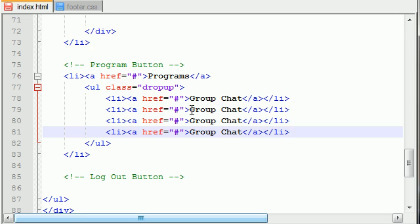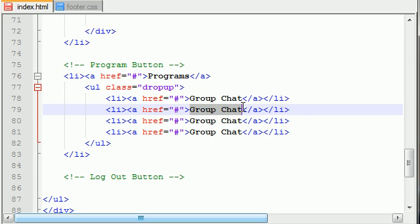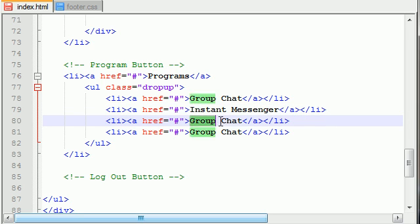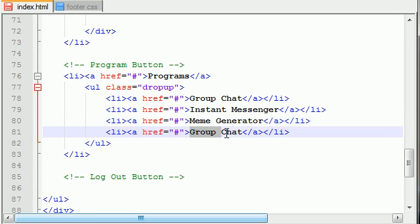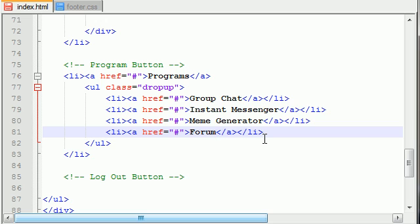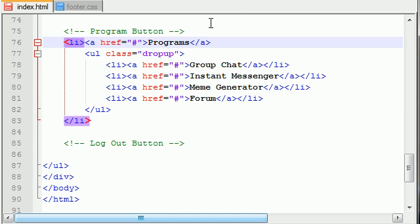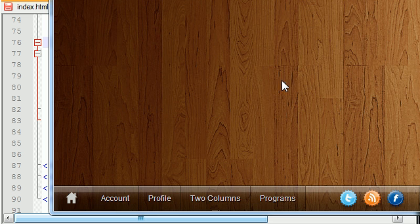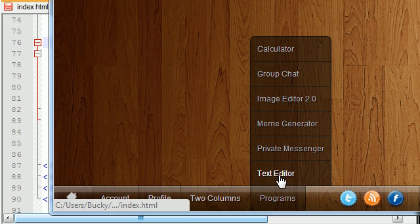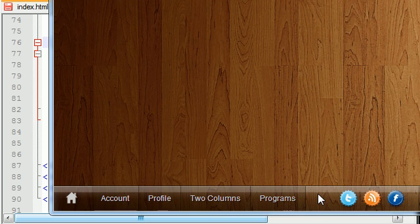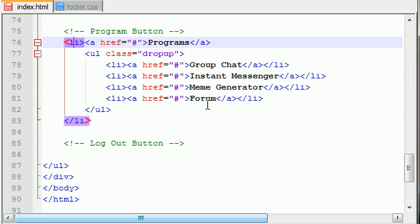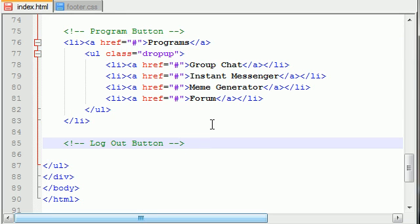What do we have? A group chat, instant messenger, let's go ahead and add two more - meme generator, that would be awesome to have for your website. I wonder if anyone's developing this? Oh buckysroom.com coming soon. Also a forum - wouldn't it be cool if you could have a social network with a forum? If only there's a website, link below, plug plug. Anyways, that's how you create a very simple programs menu. It's basically an unordered list within an unordered list - unordered list-ception. Coin that, copyright it, don't use it or else I'm gonna sue ya, JK.